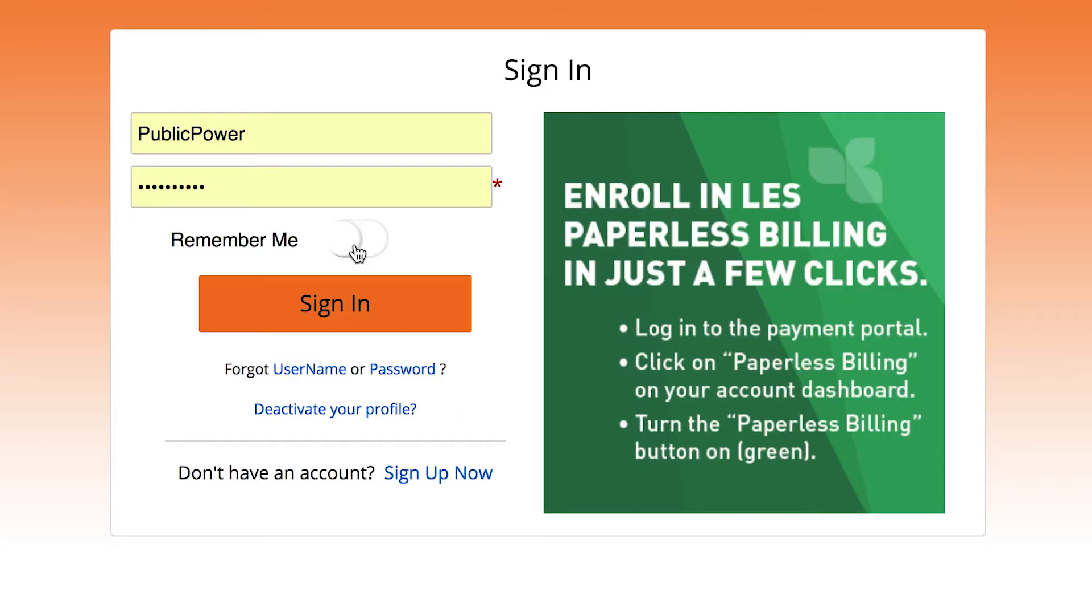You can also click the remember me button to allow the username and password fields to auto populate with your login info, but we only encourage you to use this feature if you're using a private computer that wouldn't put any of your personal information at risk.